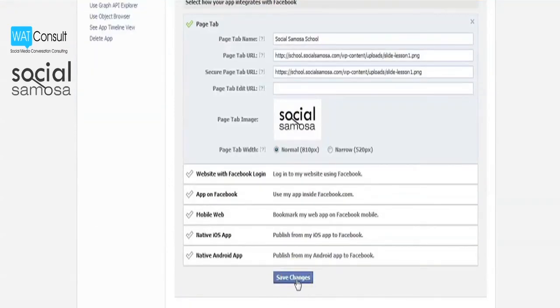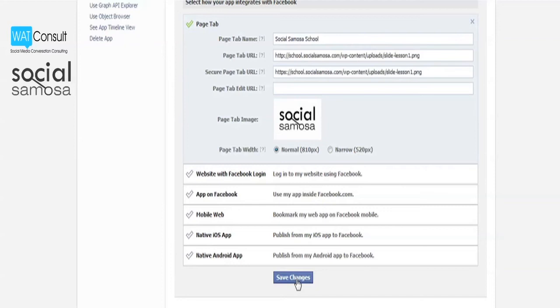Now that the app has been created, we will look at how to install it on a page. In order to install your new page tab on your business page, you need to visit a link with several custom URL parameters. Here is the link.